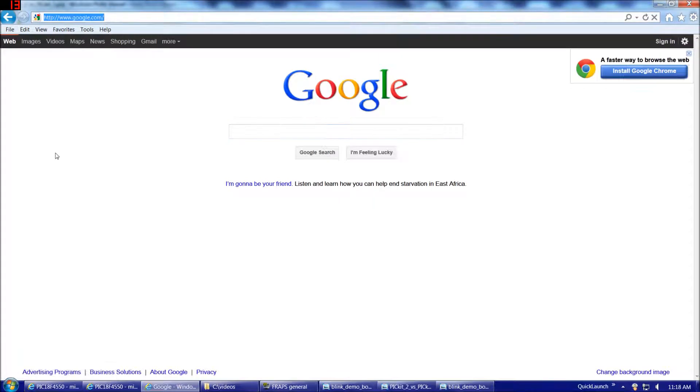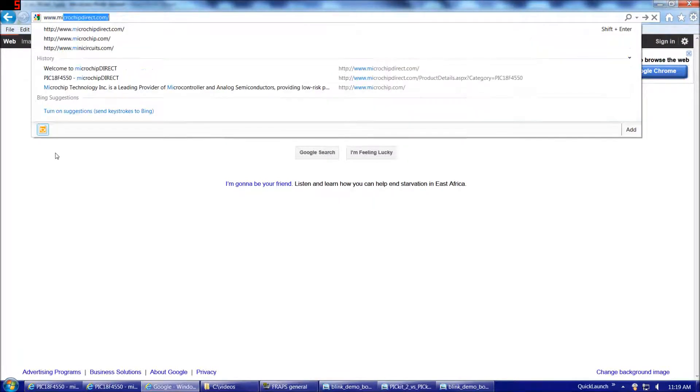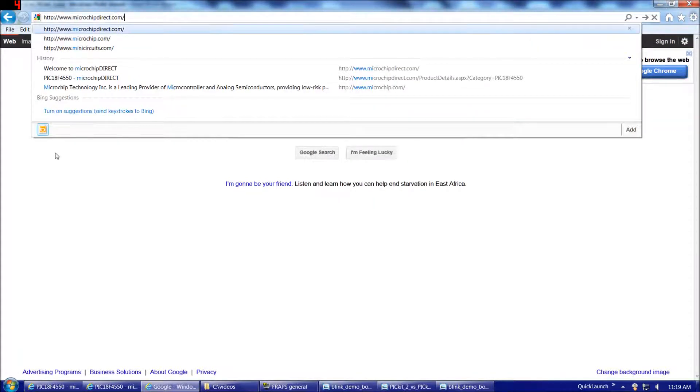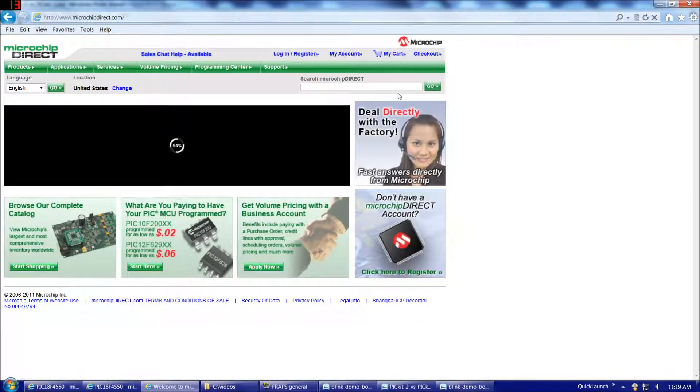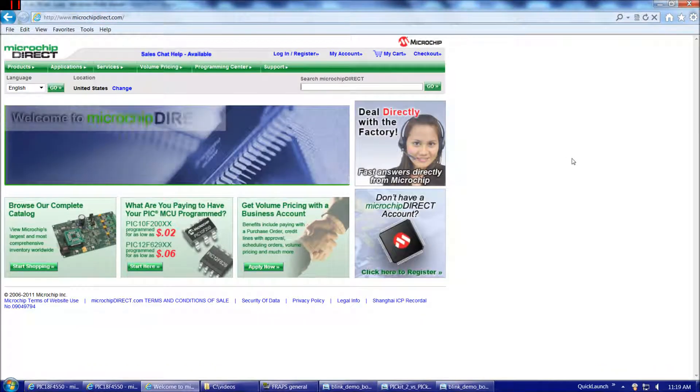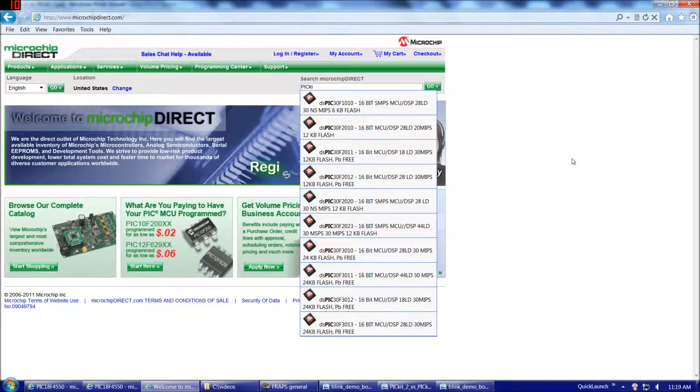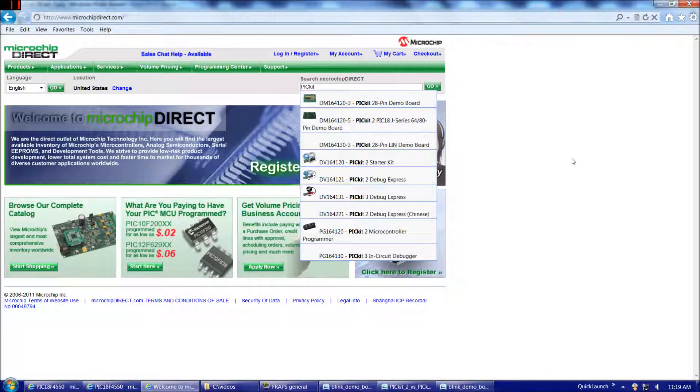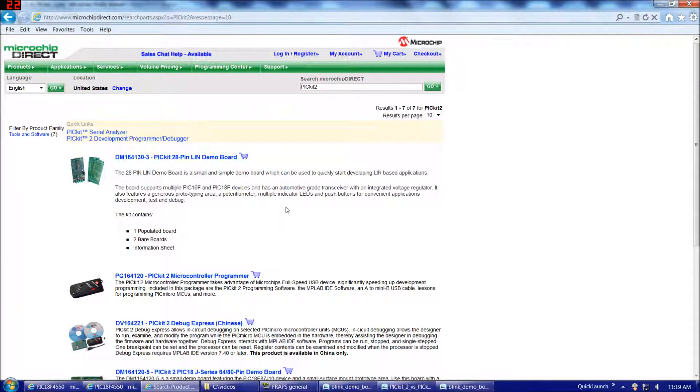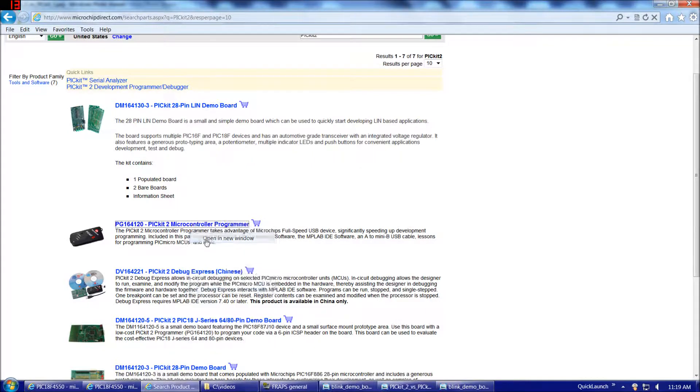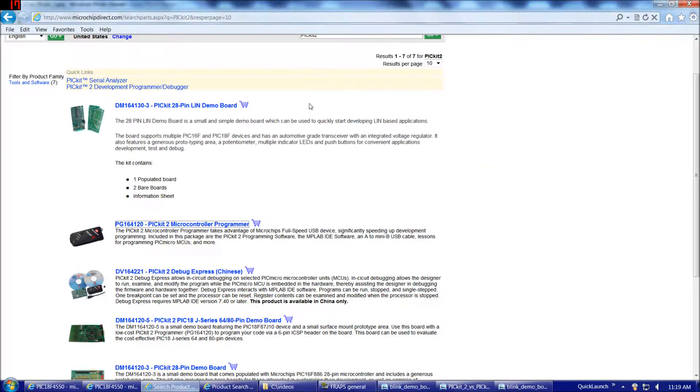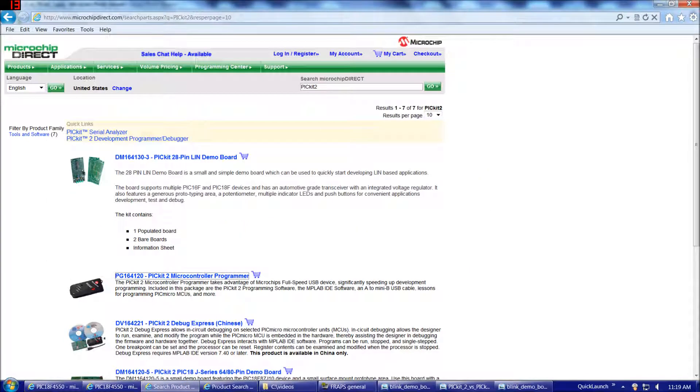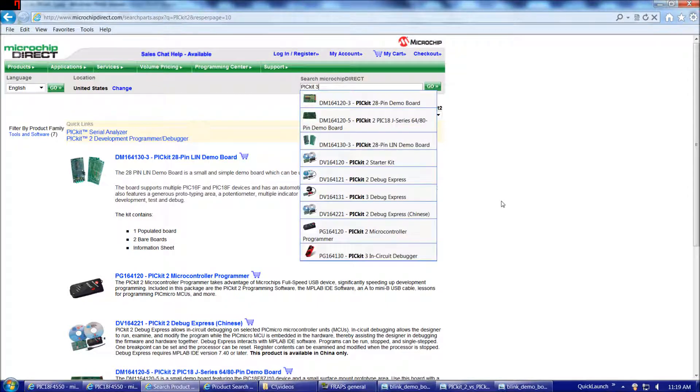So, if we go to www.microchipdirect.com, we should be able to find the PicKit 2 and PicKit 3 pretty easily. When we type in PicKit 2, there we go, PicKit 2 microcontroller programmer. I'll open that in a separate window. And then, also the PicKit 3.